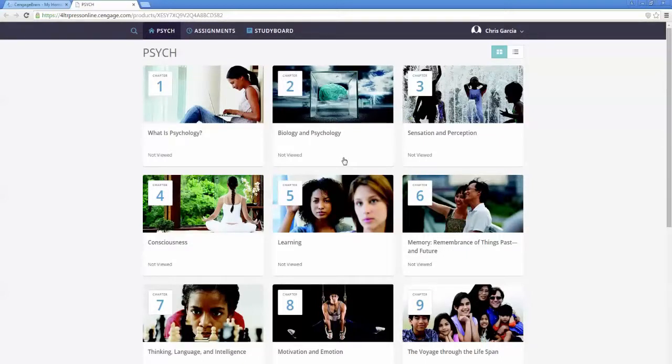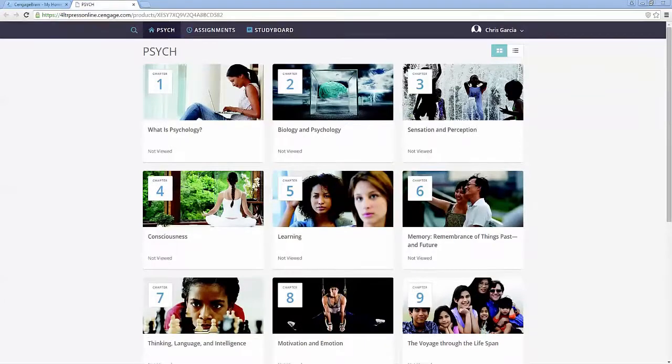Now you see the Table of Contents page so you can begin using your course. Click or tap any chapter to get started with a full list of topics or some different media to explore. If your instructor created assignments, you can access them in the Assignments Calendar.